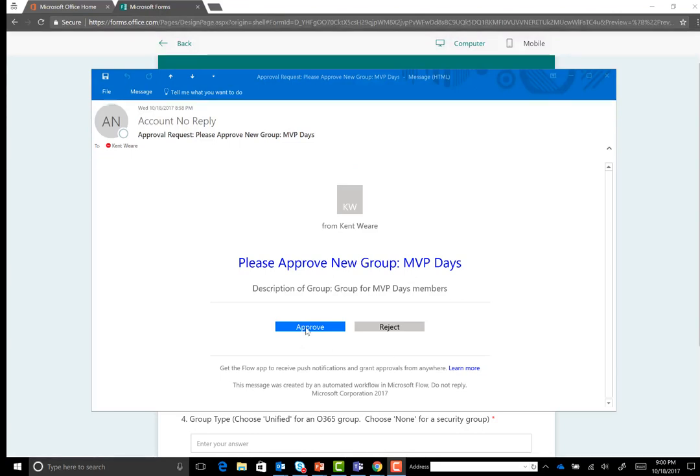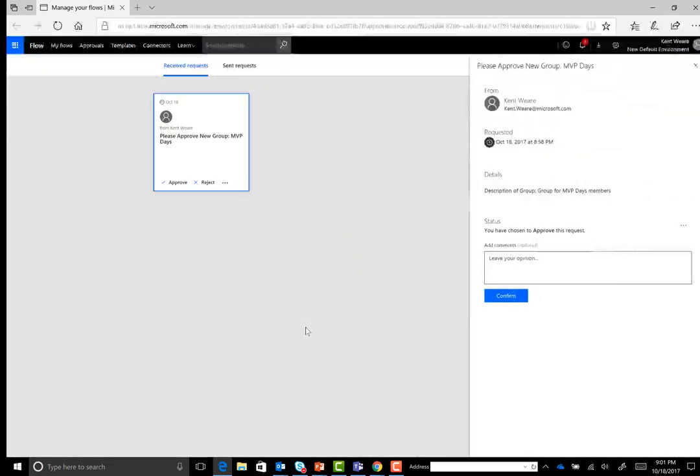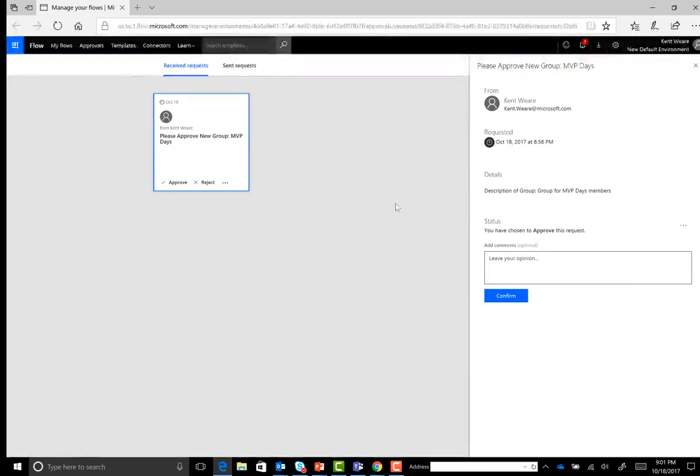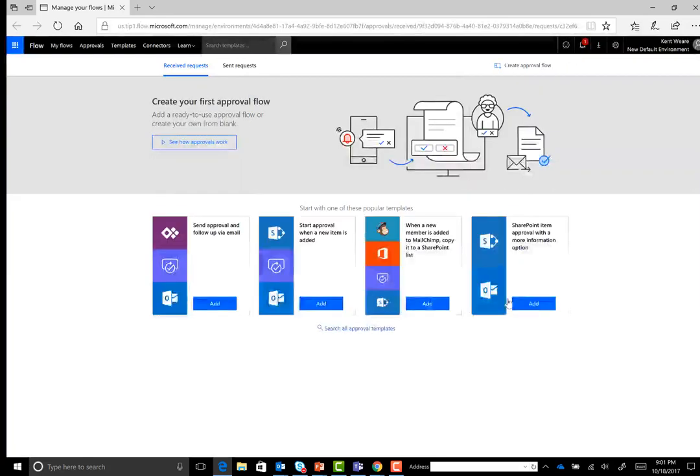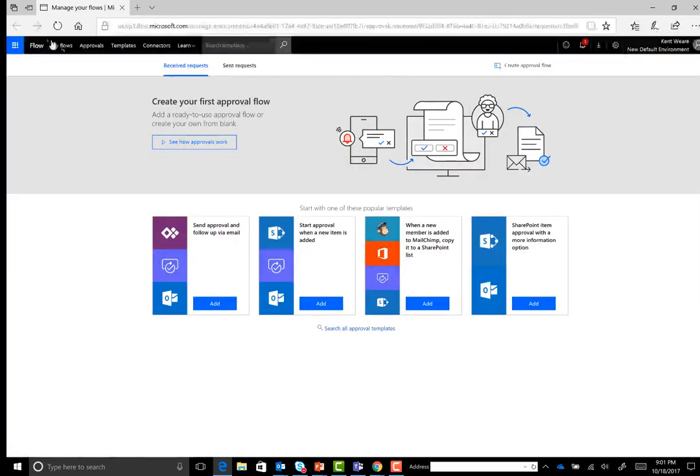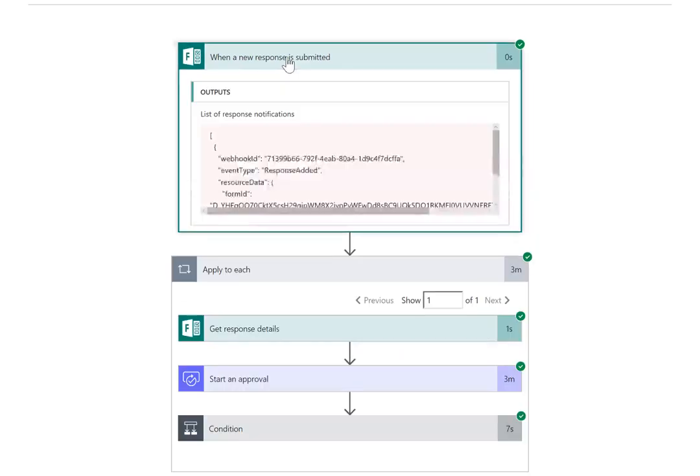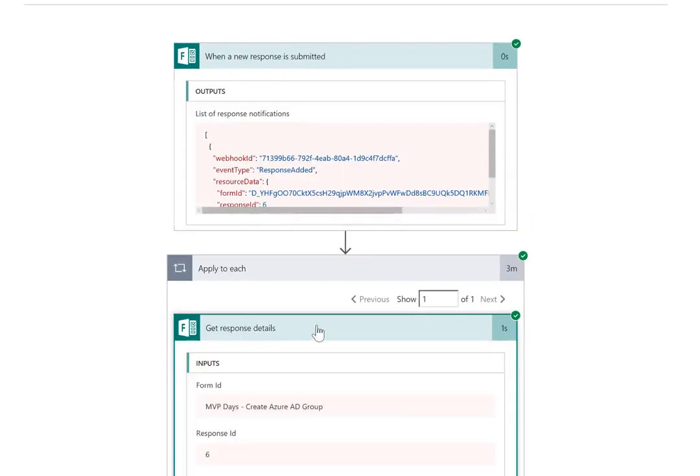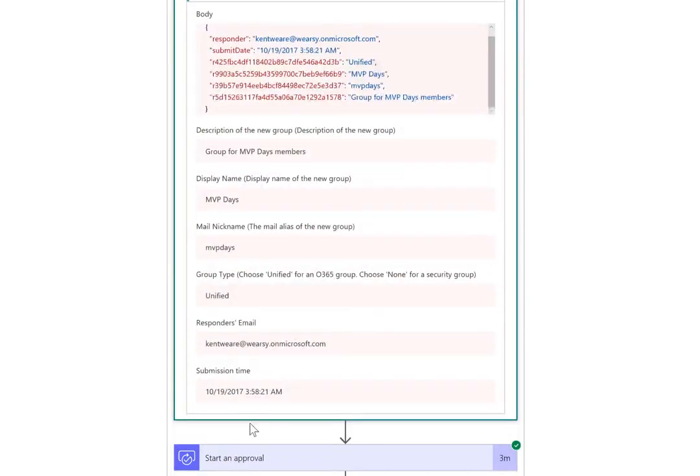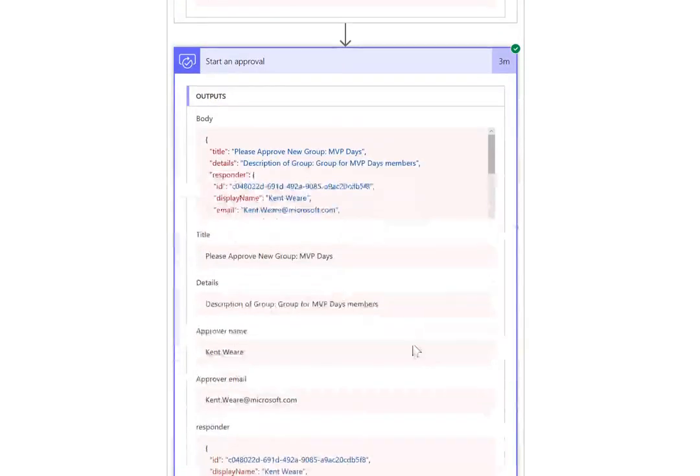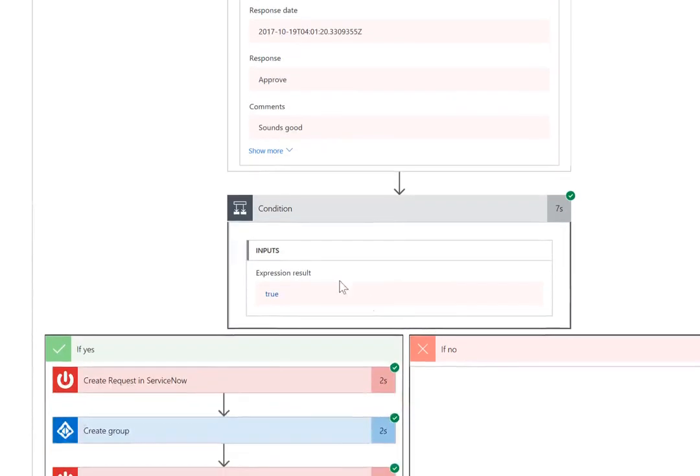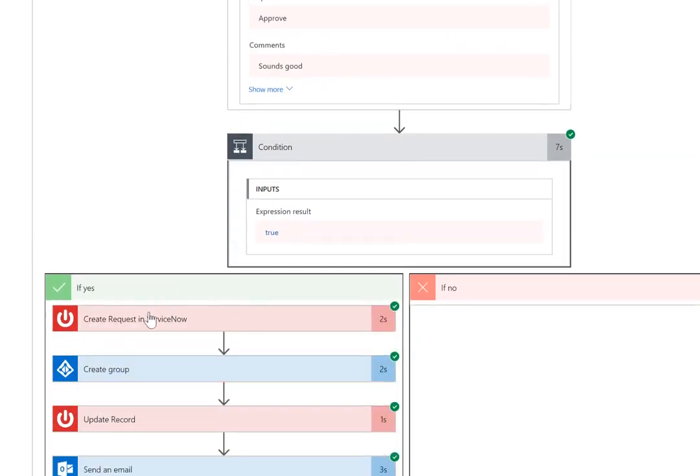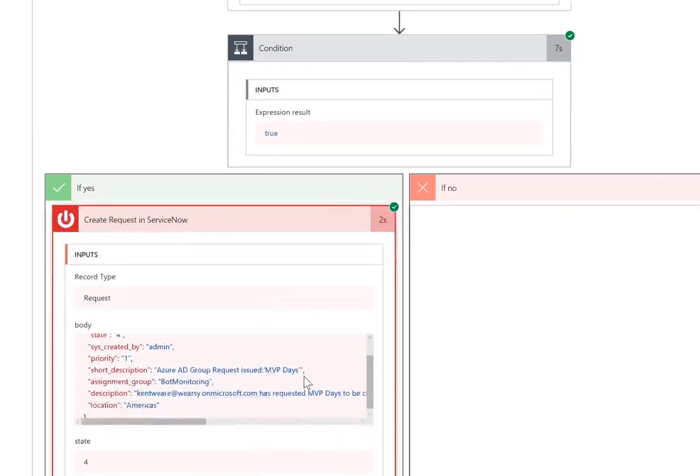Now what will happen after this is we'll actually get an email notification requesting us to approve this specific Azure AD group request. So here's the approval request that's hit my inbox. Now I'm going to go ahead and approve this request. And what's actually happening is it's taken me over to the approval center inside of the Microsoft Flow Maker portal. So this is underneath this approvals tab here. I can see that I've got one approval waiting for me. I can go ahead and say sounds good and click on confirm. Once I've gone ahead and done that, the rest of the workflow is able to go ahead and continue. So let's just go take a quick look at that. And we can see the workflow step by step.